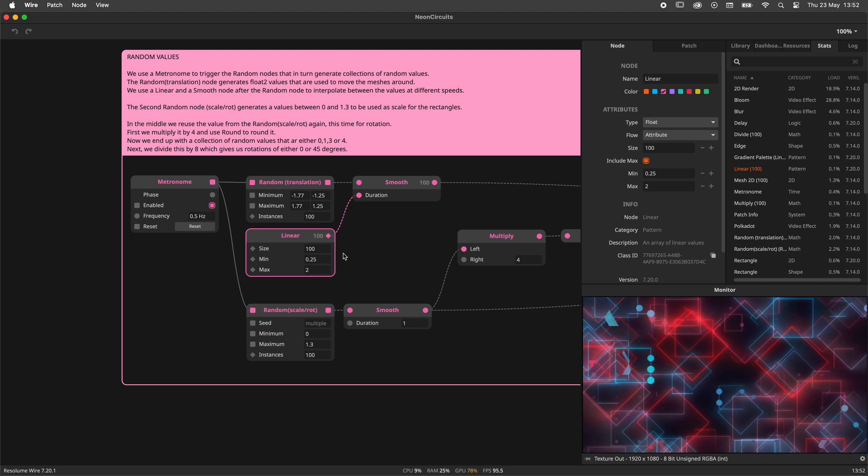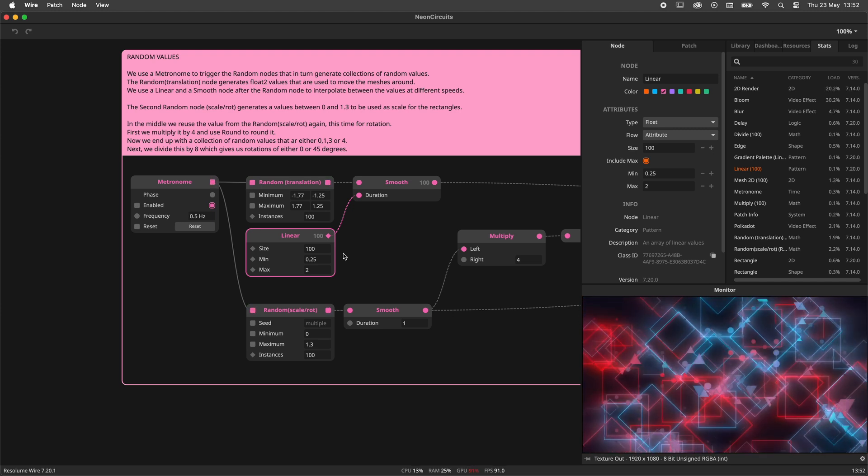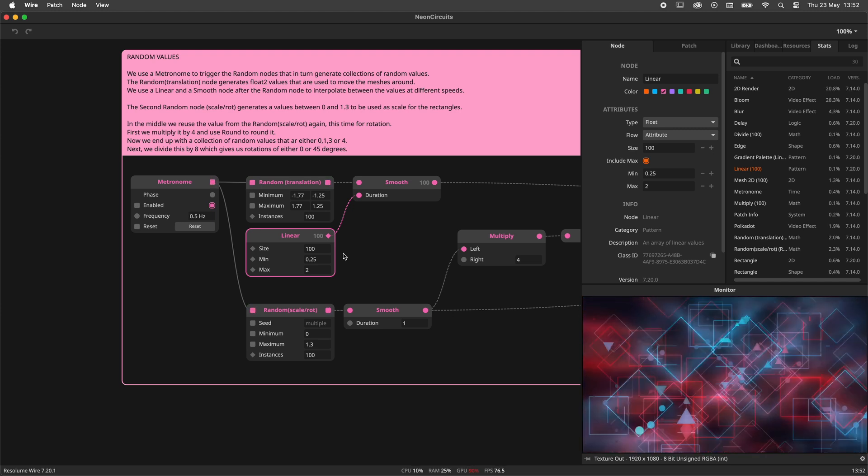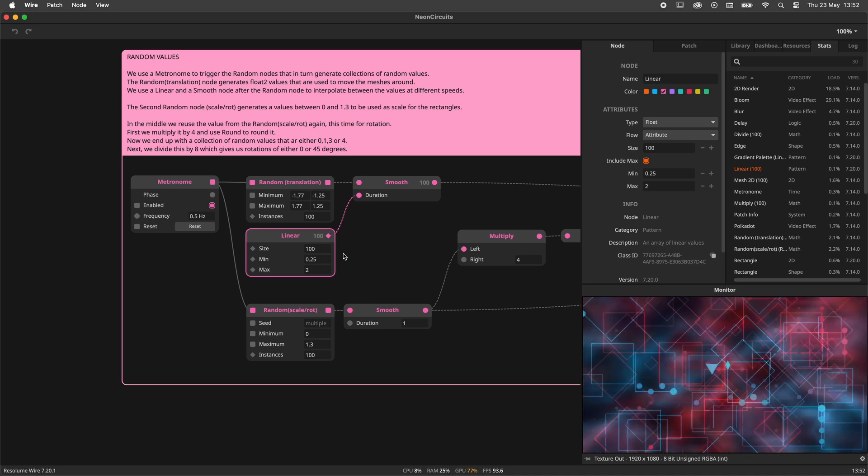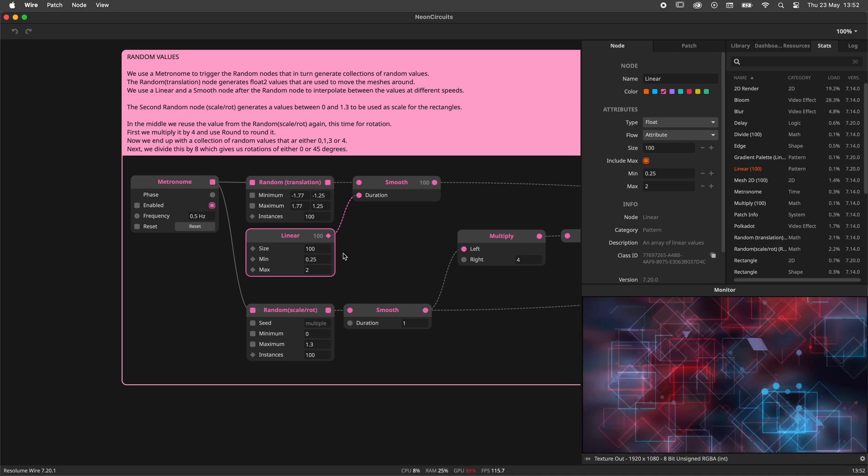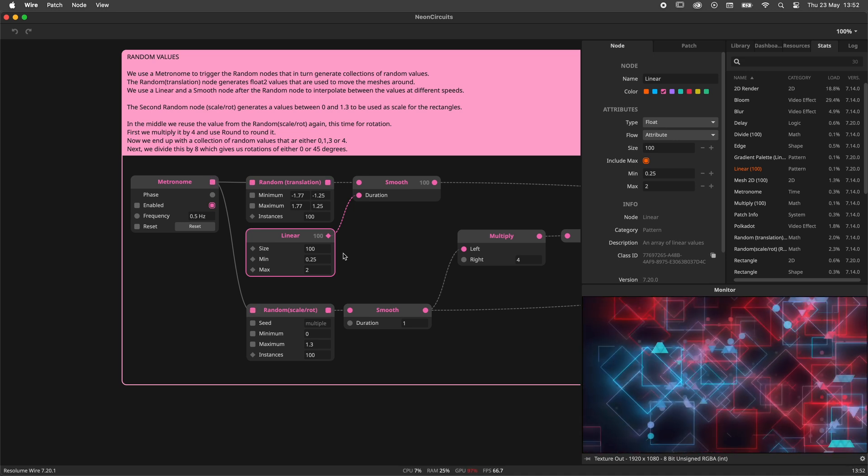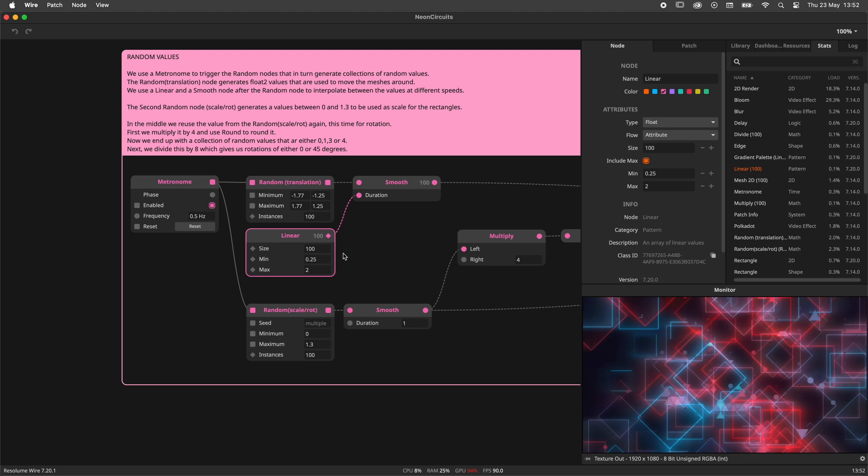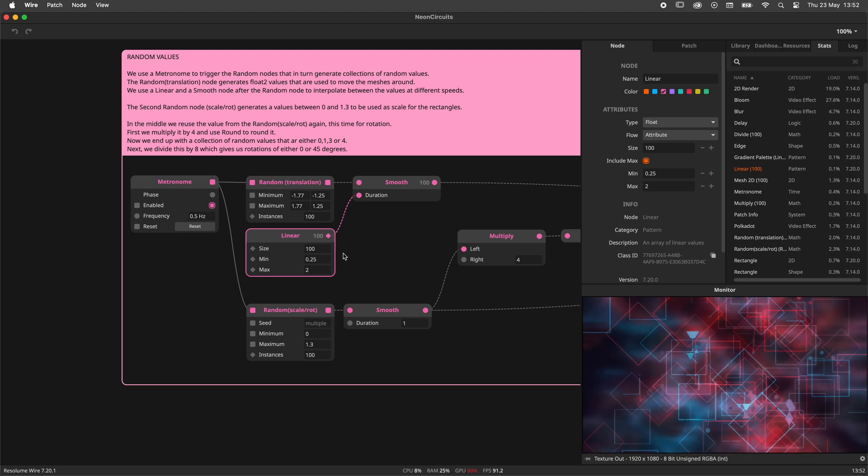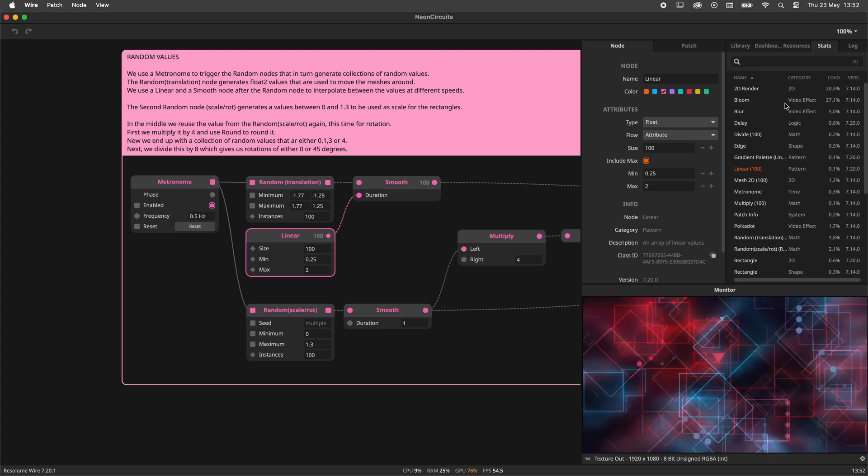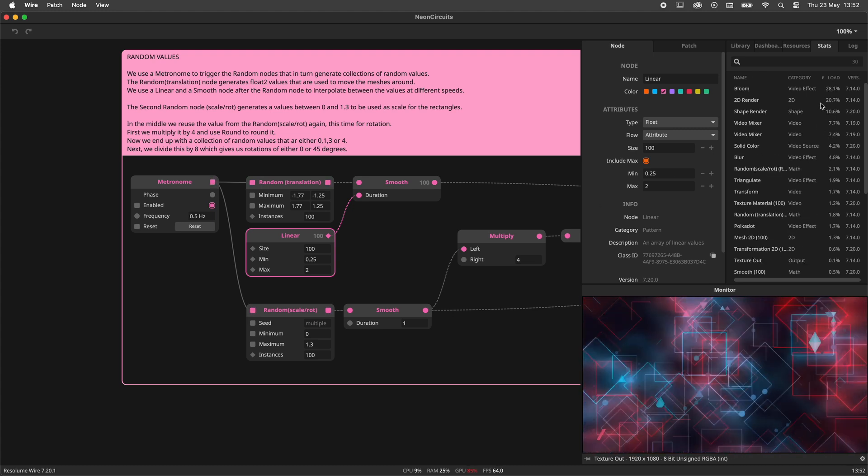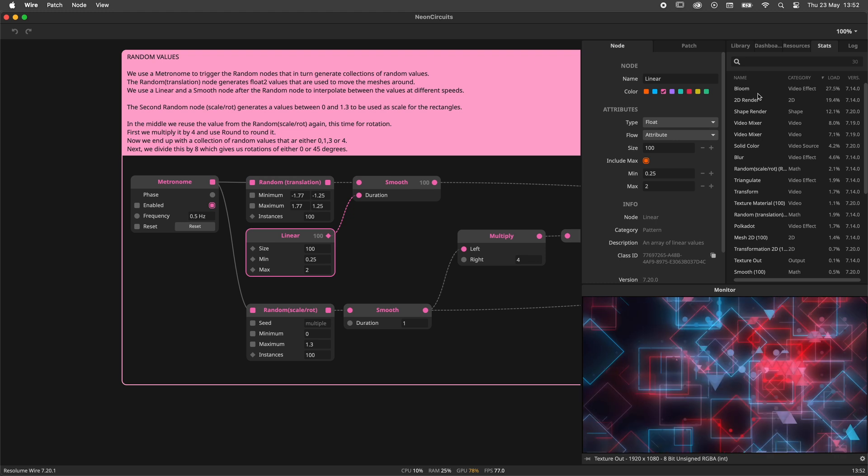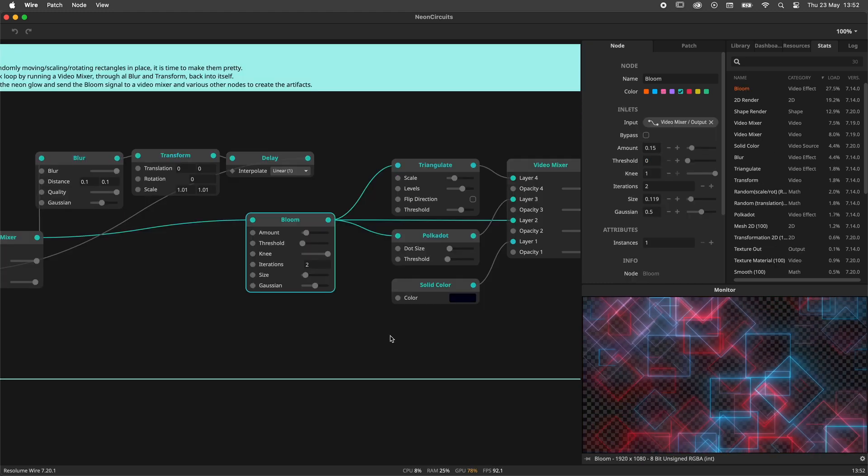So where does this leave us? How can we use the load to debug and optimize our patch? I'm glad you asked! Because the load is relative, we can look at the stats panel and see how much each node contributes to the load.